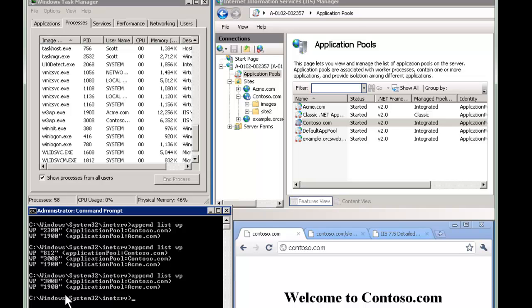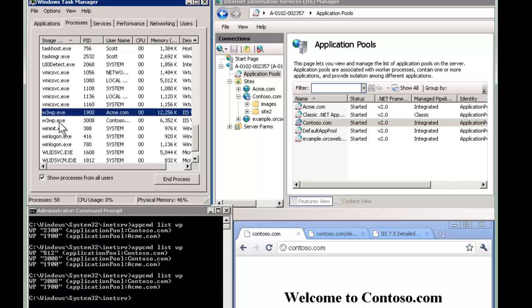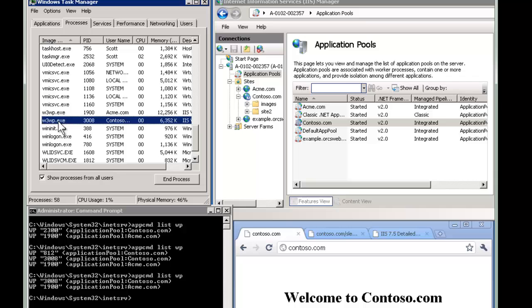So you may be asking, what happens with in-flight requests that happen during this time? And here's what happens. It's not the worker process that handles the original request. It's actually HTTP.sys and works together with WAS. WAS stands for Windows Process Activation Service.